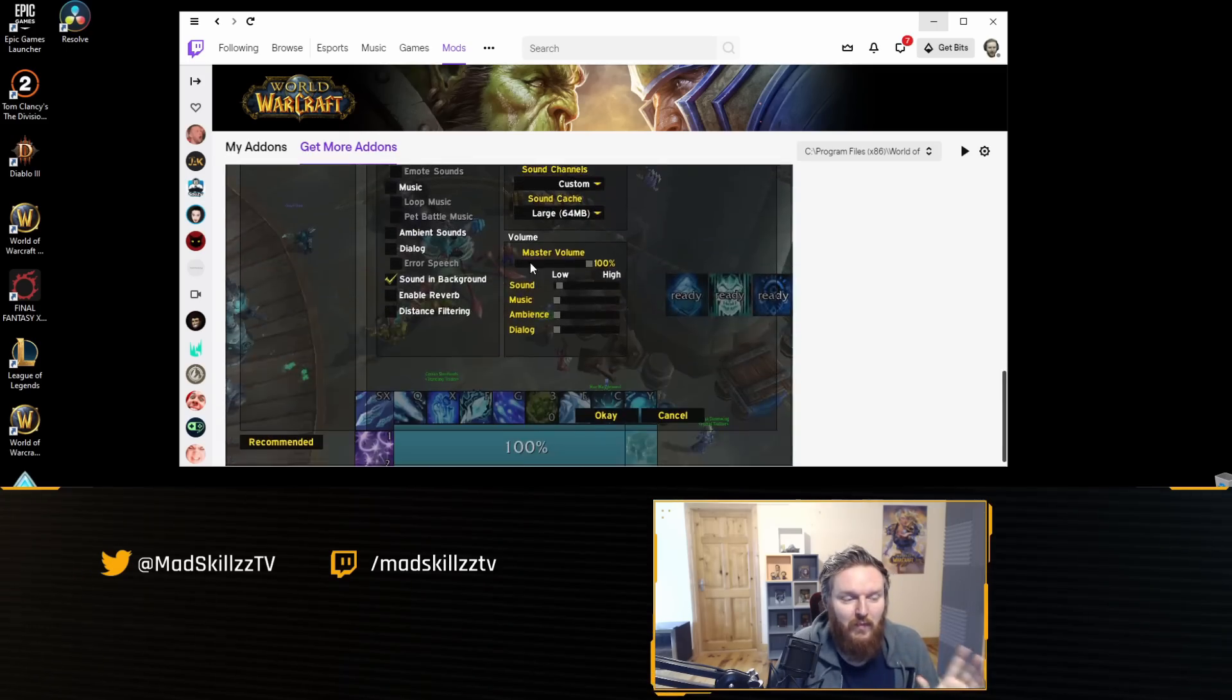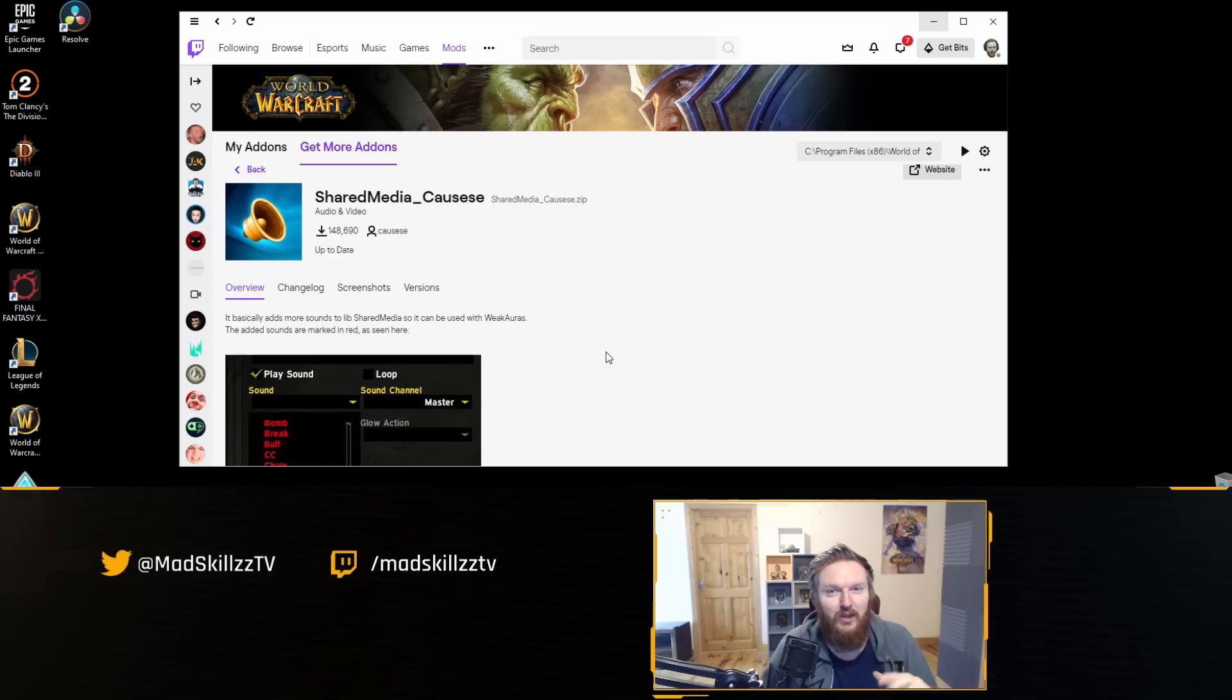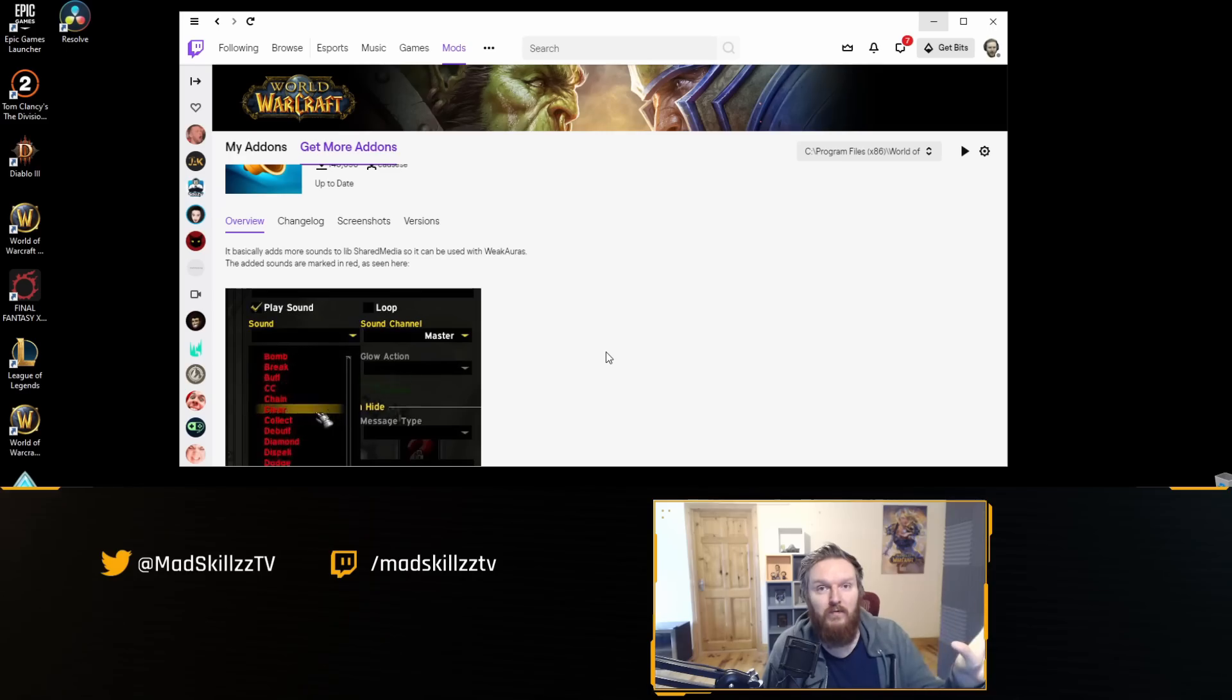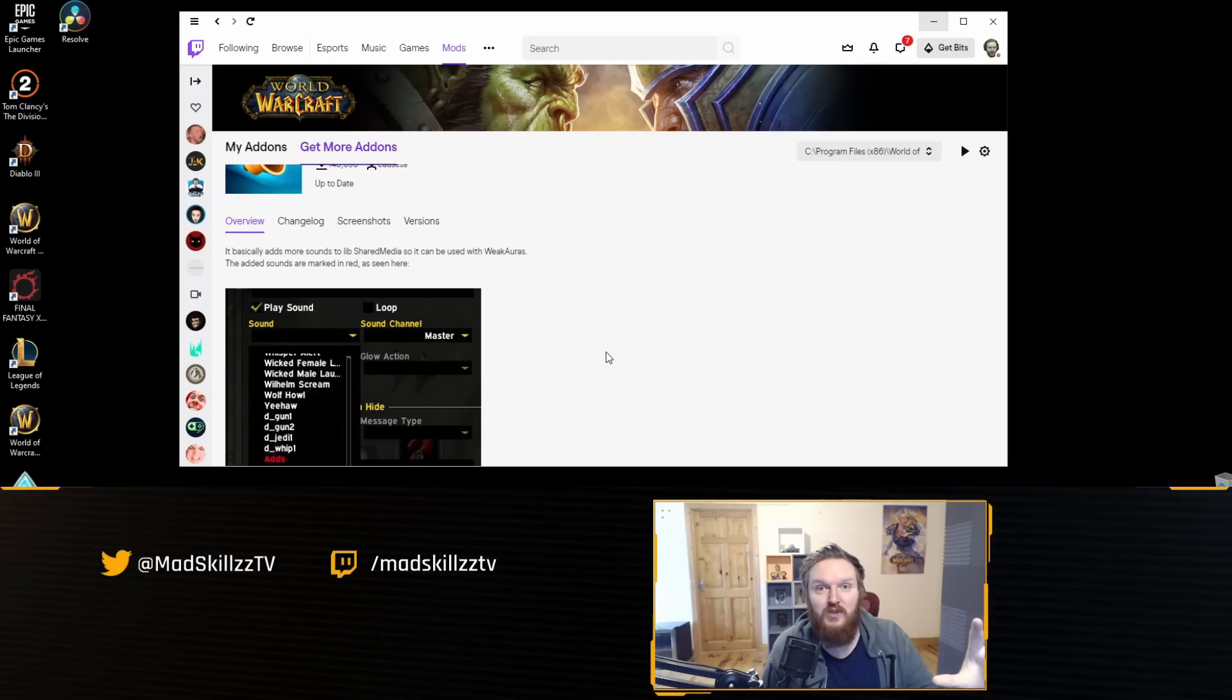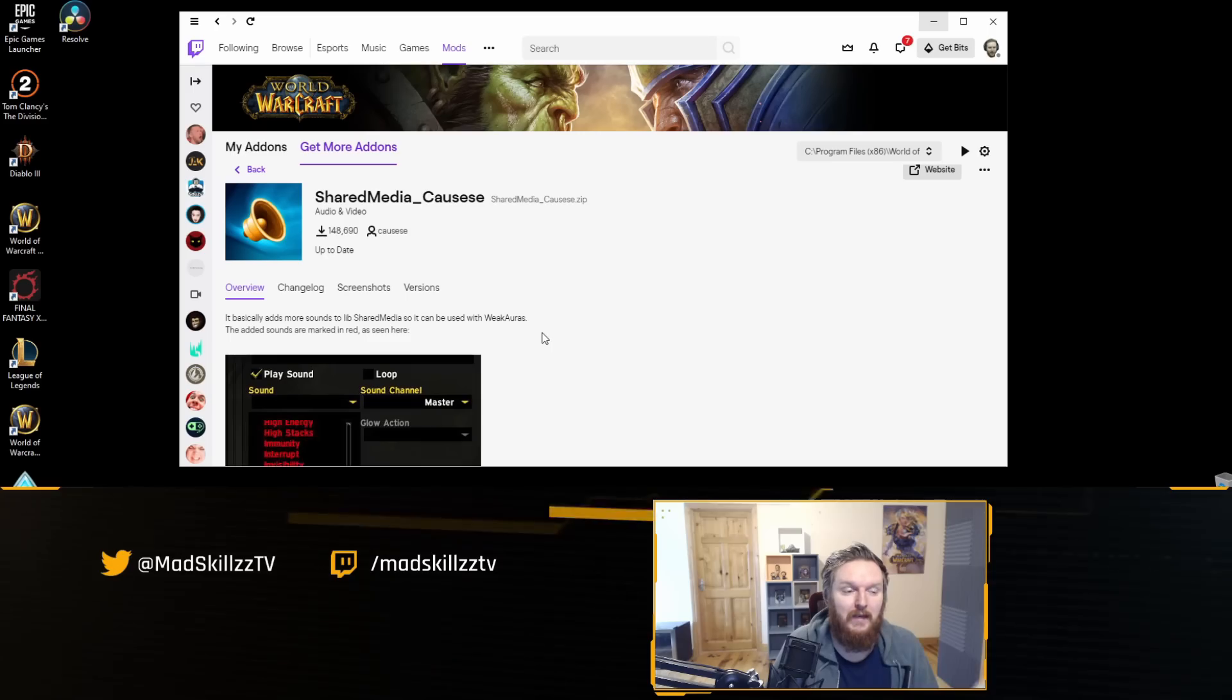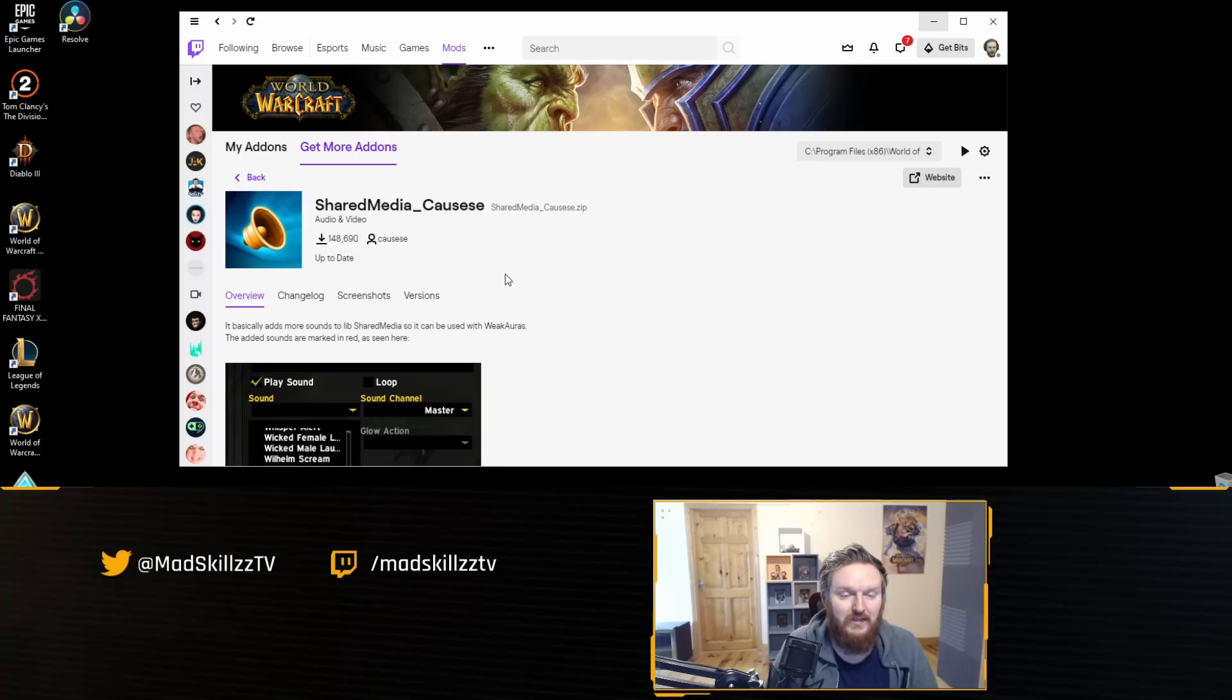If you click into it, you can see that it adds more sounds to the library SharedMedia so it can be used with WeakAuras. This little package here is going to make WeakAuras that generally don't have a voice notification—so they might have an icon appearing when you're doing a boss that tells you to move or interrupt something—and instead this add-on will also add voice notification to it if applicable.